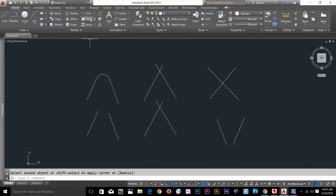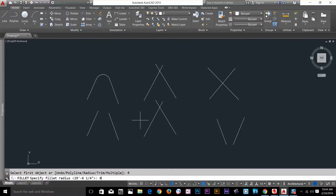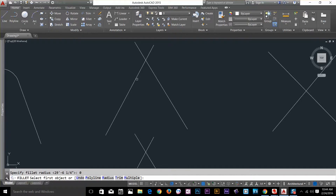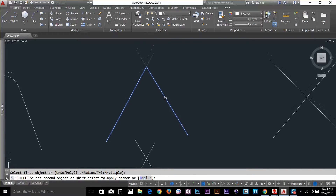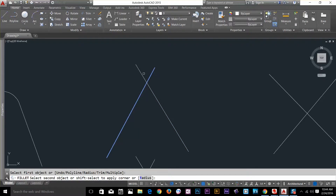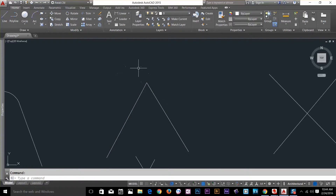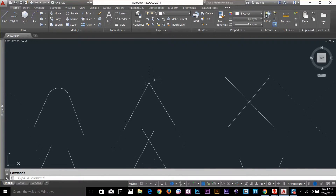Now let's look at the fillet command one more time, but this time I'm going to set the radius back to zero. I click on the radius, press zero, and enter — now the radius is zero. I select this line and hover the cursor to the next line. What it's going to do is basically trim away the top of the object. I click here and the fillet command has been applied — the two lines were trimmed away.